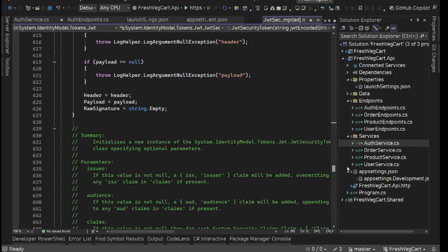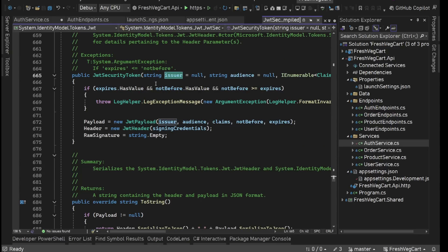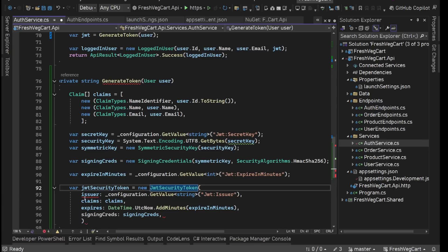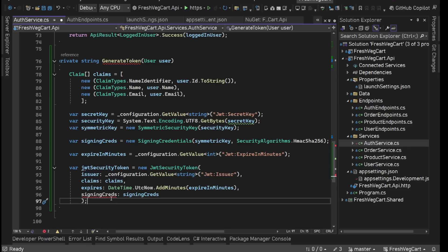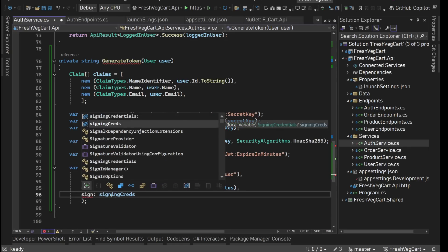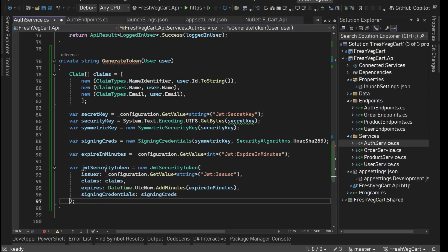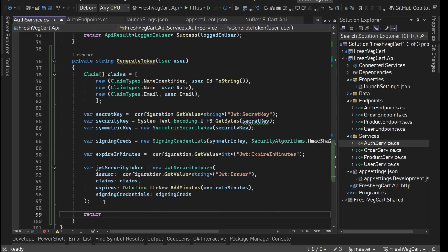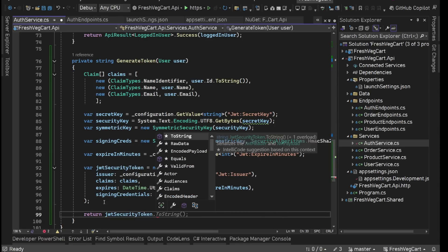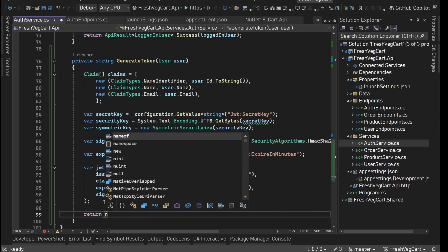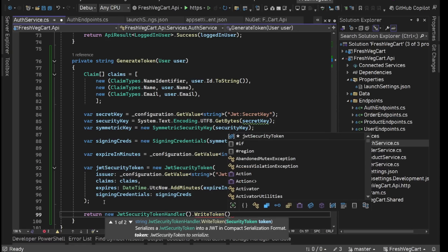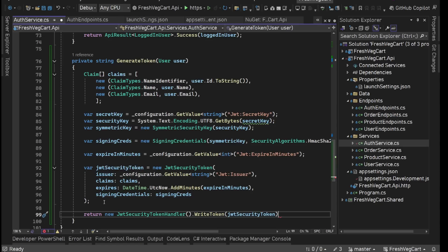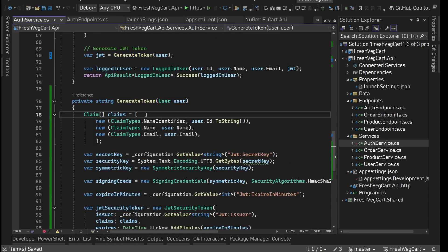We confirmed the JwtSecurityToken constructor does have the issuer parameter and signing credentials. We have our JwtSecurityToken. From this we can generate our token. Then we will simply say return new JwtSecurityTokenHandler().WriteToken, providing the security token which is this JwtSecurityToken. Now with this, our generate token method is done.